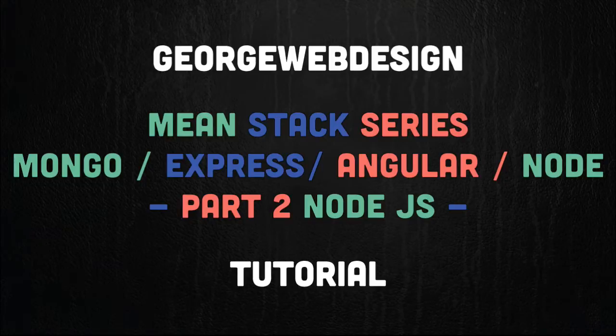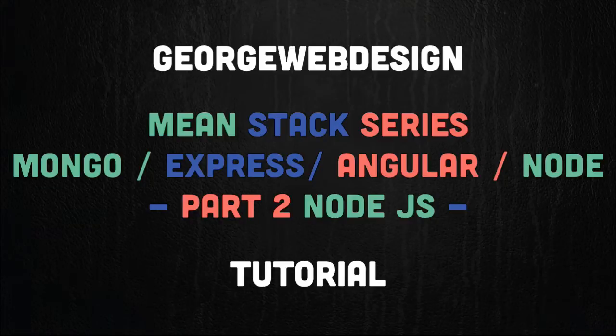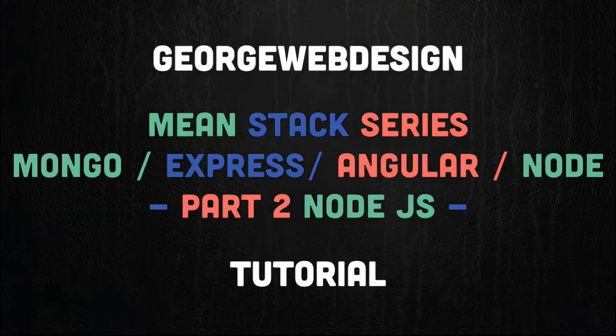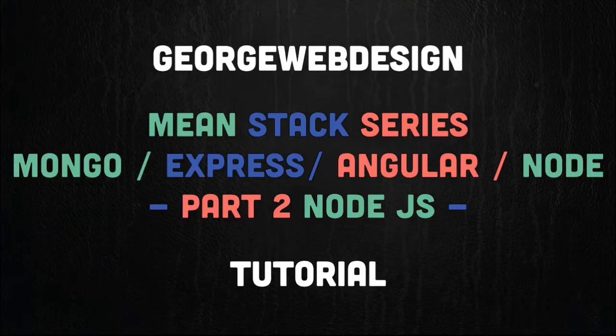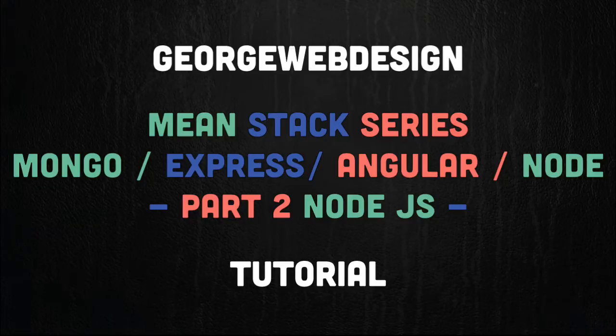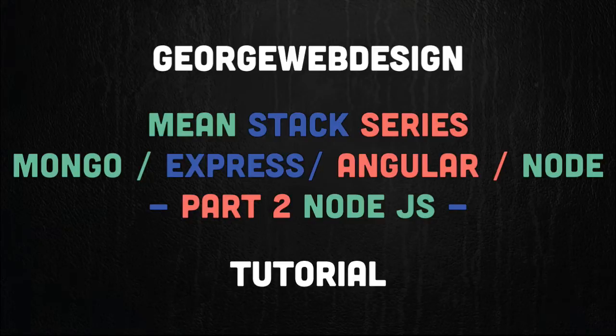So what is Node then? Node is designed to build scalable network applications and it's basically JavaScript on your server. Node.js is a platform that is built on Chrome's V8 JavaScript engine. It's very fast. So this means that your server side code will run similar to the browser code.